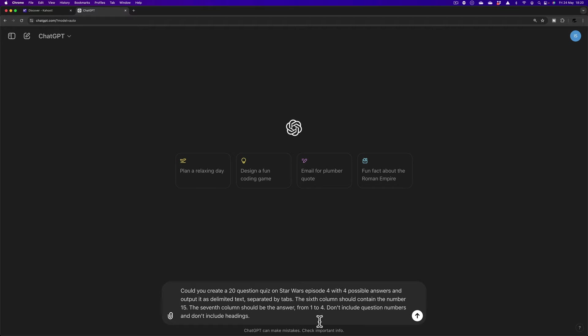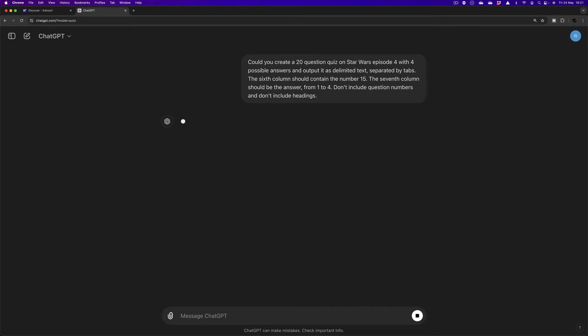Right. I have my stop clock ready. I'm going to press start as soon as I press the enter button on my keyboard and we'll see if we can do this in under two minutes. Let's give it a go. Starting now.